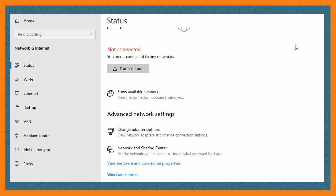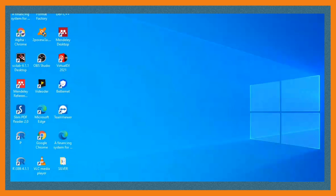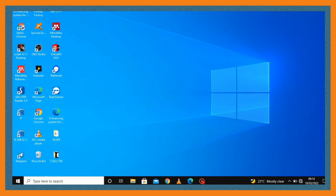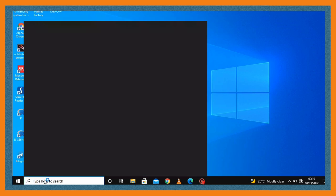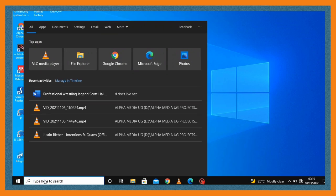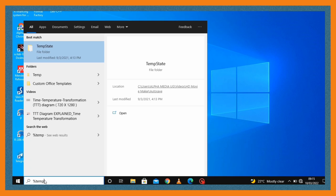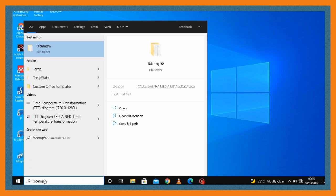In order to achieve that, you're going to go and search for %temp%. This is going to bring a list of the temporary files that you have in your PC, and then you make sure that you delete all the temporary files.